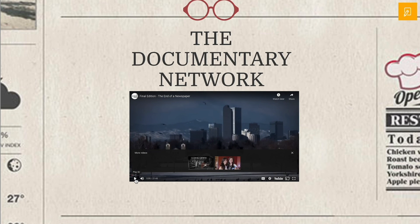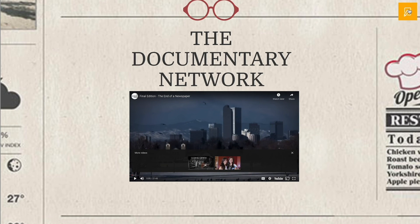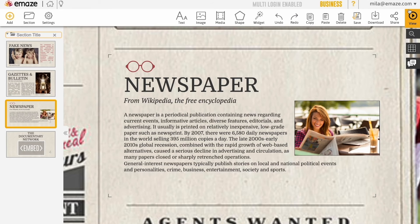To return to the editor, click the button on the top right of the screen.